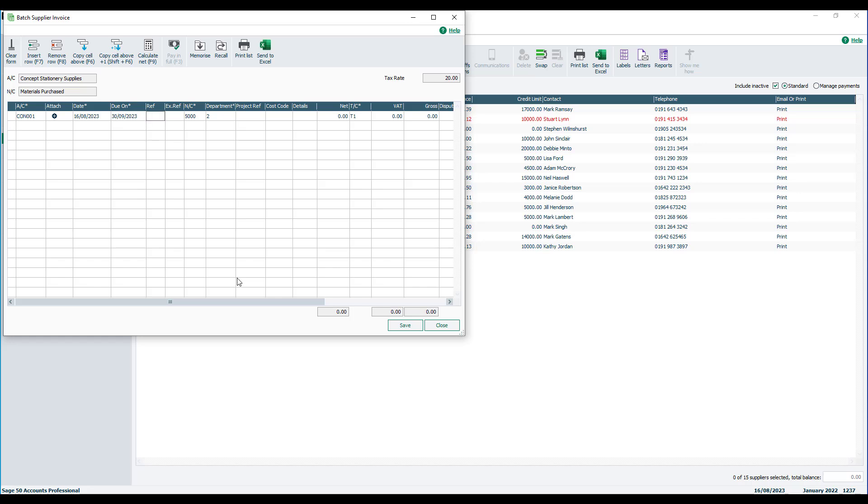You can then enter a reference, and this is usually the invoice number. You can then enter an extra reference and then enter the appropriate nominal code. By default, this will be pulled through from the defaults within the supplier record. However, this can be amended if required.